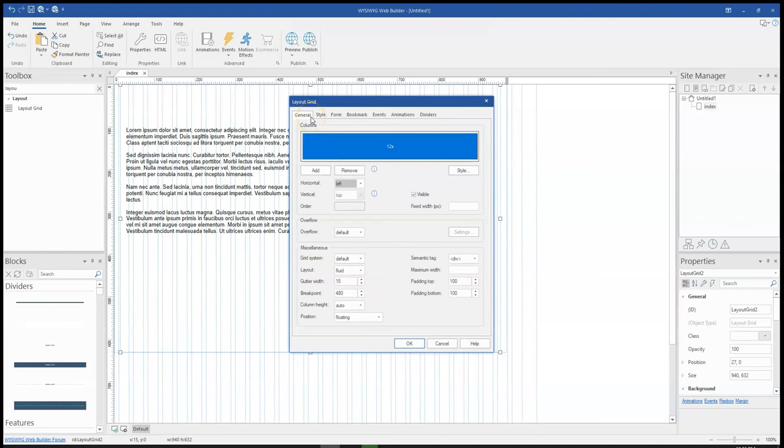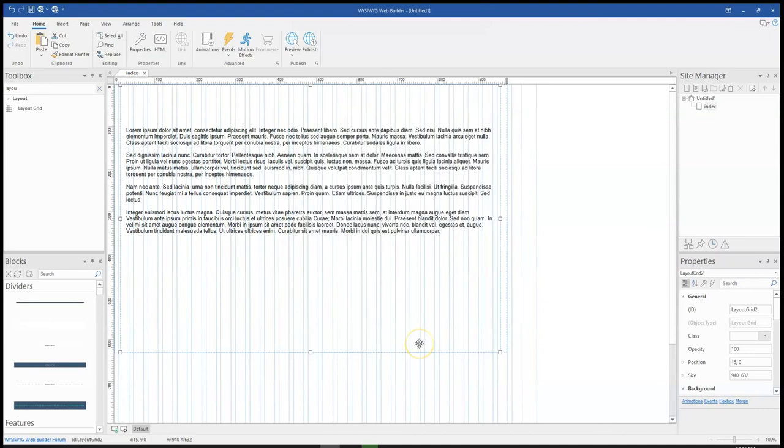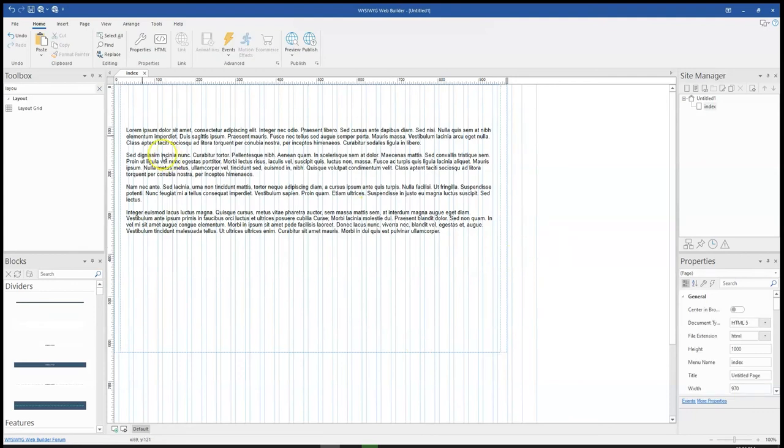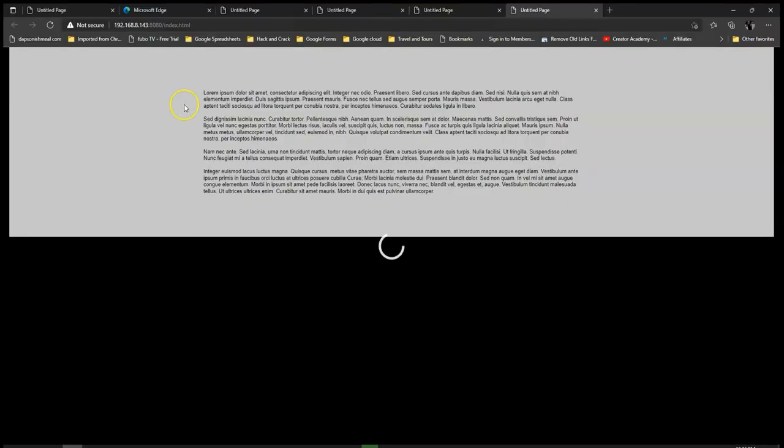Come back to the general and instead of having a full width grid, I'm going to limit this to 960 pixels so it doesn't span to fill the entire screen, and then I'll go ahead and click OK. Let me preview this again and see how that's going to look.